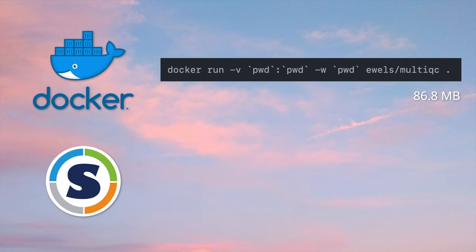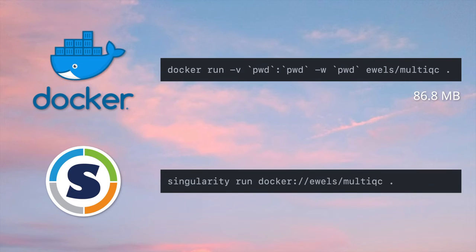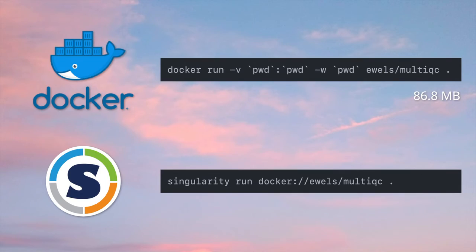The Docker image is very easy to run — just bind your directory and then run MultiQC with all the normal flags that you would normally. The container is very optimized, it's a very tiny file size, so it's quick to download. To use Singularity, you just point it at the same Docker container on Docker Hub, and Singularity will automatically convert this to a Singularity image.